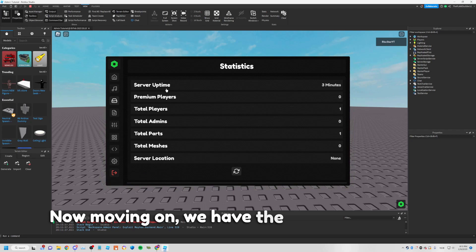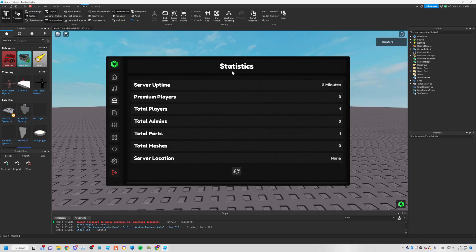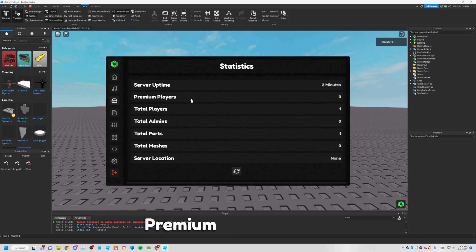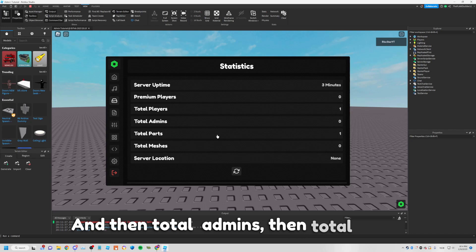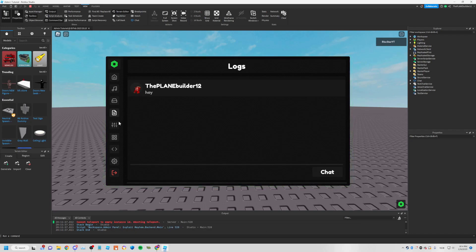Moving on to the Statistics panel — server uptime is three minutes, premium players zero, then map admins, two reports, server location, and logs showing what was said in the chat.